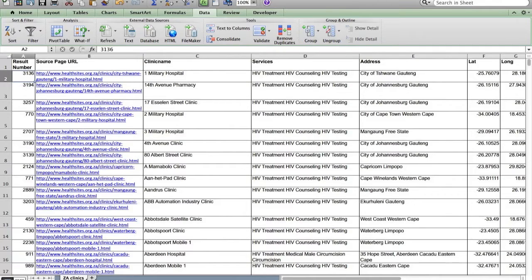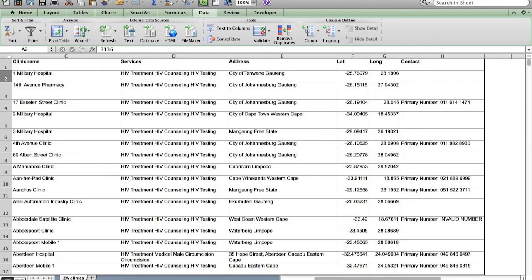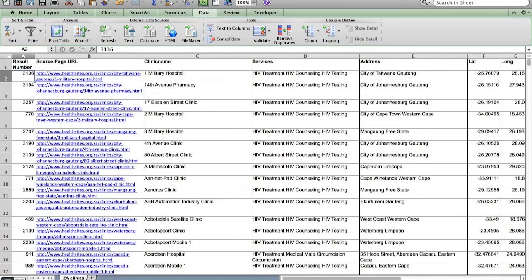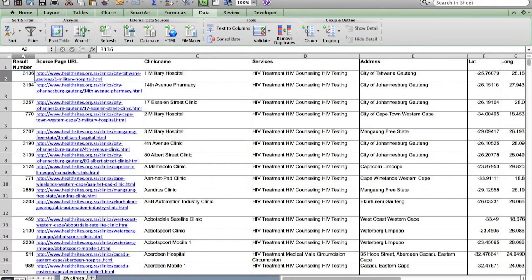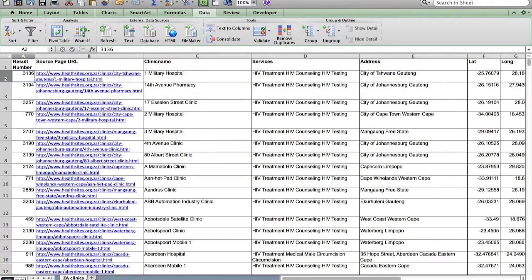We have the source URL, the clinic name, what services are offered there, what the address is, latitude, longitude, and contact information where that is available. But there's something else that I want to do here, and there are a couple of things that we need to do to tidy up this data just a little bit. One of the things that I would like to do is to actually have information about what province within South Africa each of these clinics are located in.